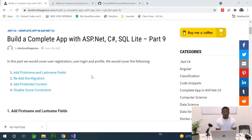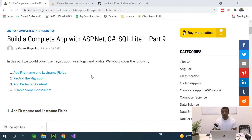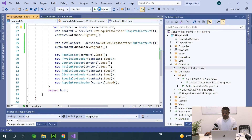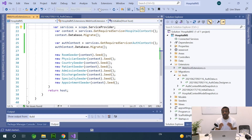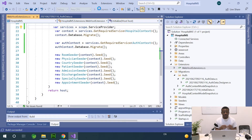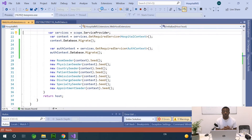Today we continue from where we stopped. This will be part 19 of our complete application in ASP.NET C# and SQLite, step-by-step with no step skips and with very little or no coding. Today we are going to customize further the registration page. Currently we have a good registration page but it has only two fields — the email and the password — and we want to also add the first name and last name of the user.